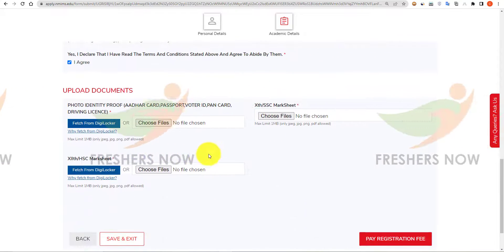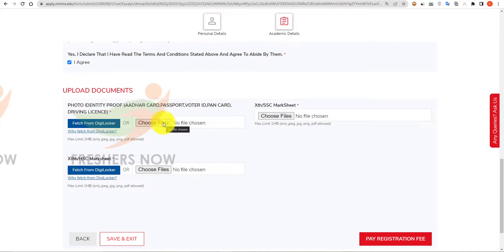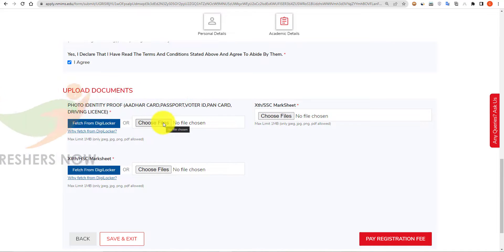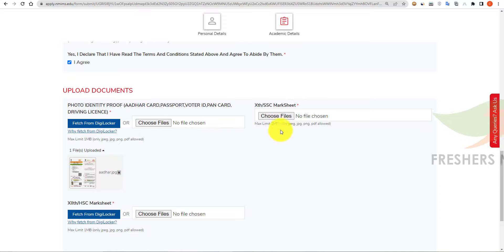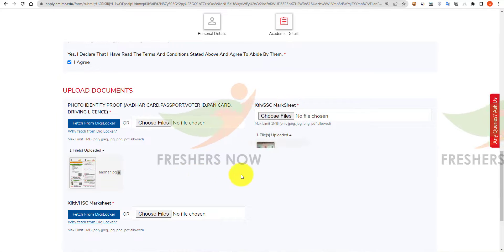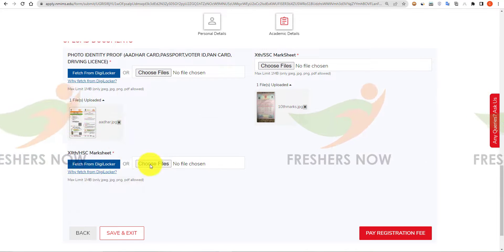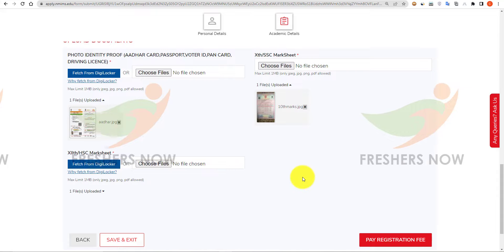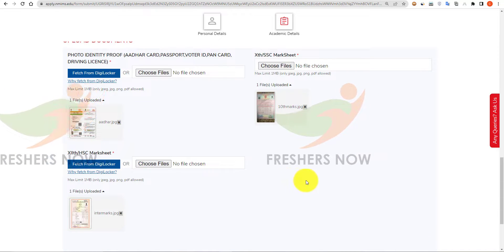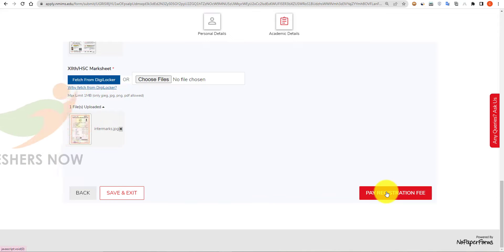Click on the declaration box confirming you have read all the terms and conditions. Then scroll down to upload your documents: upload your photo identity proof, your 10th class mark sheet, and your intermediate mark sheet. Then scroll down and click on 'Pay Registration Fee'.